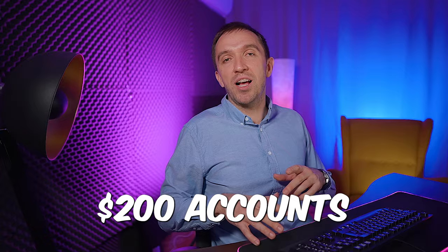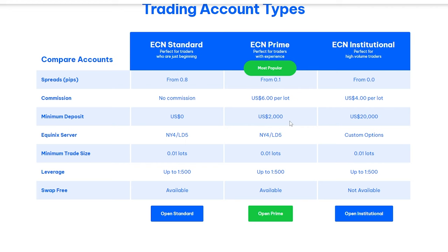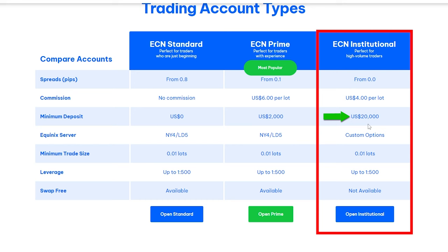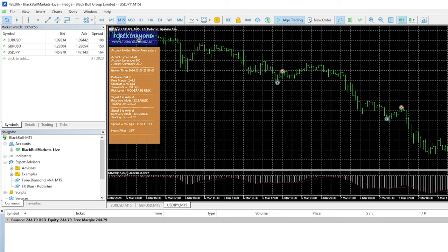so for the small $200 accounts that I usually start with when I am experimenting and testing with new Expert Advisors I just use the ECN standard account. I have one ECN prime account where I'm trading Waka Waka but because it's a grid system I need more capital and institutional accounts require more than $20,000